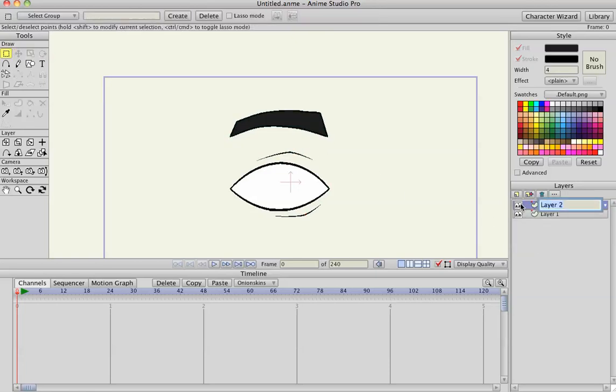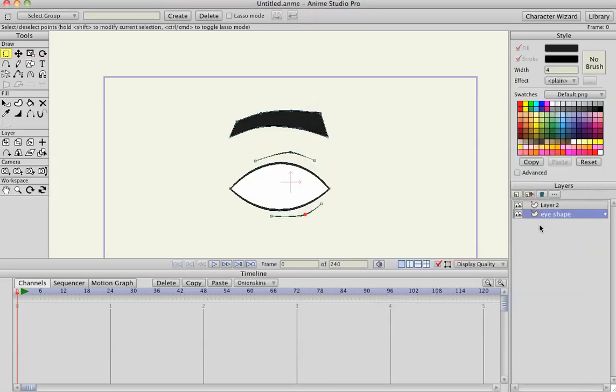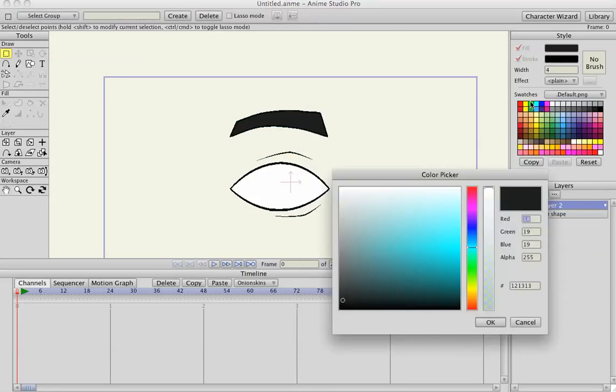I'm going to add a new vector. Actually the first layer I'm going to name eye shape, then the layer I just added, I'm going to call eye color, and we'll just make a green eye.